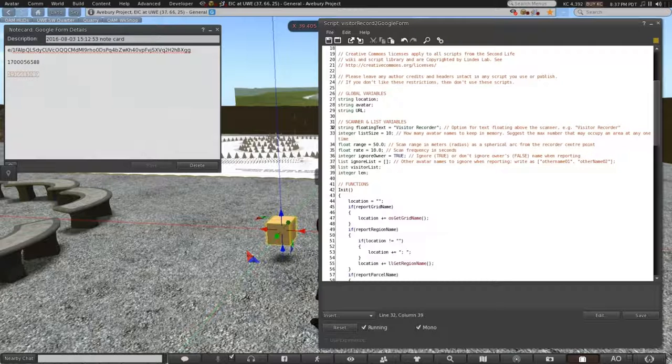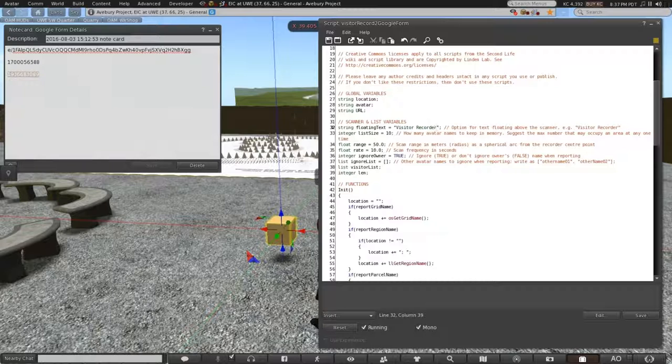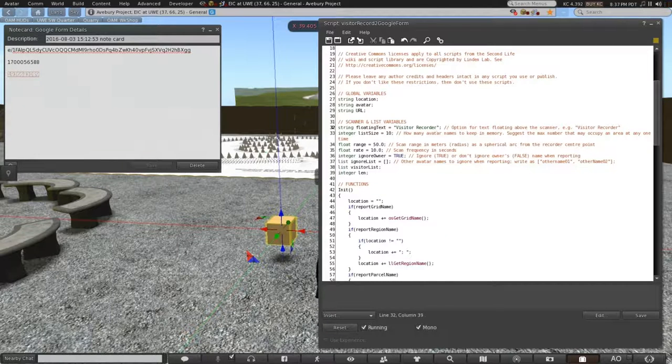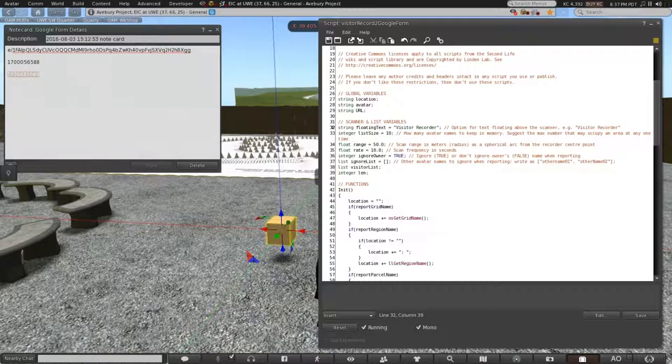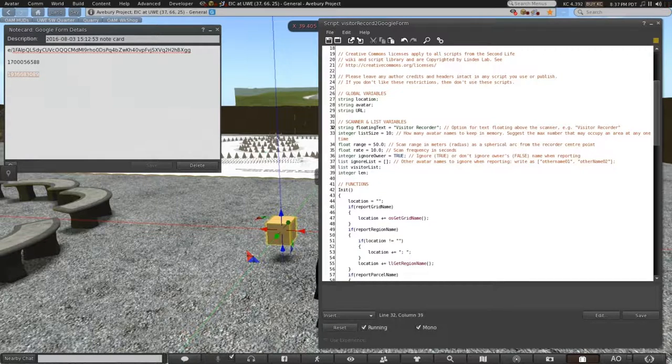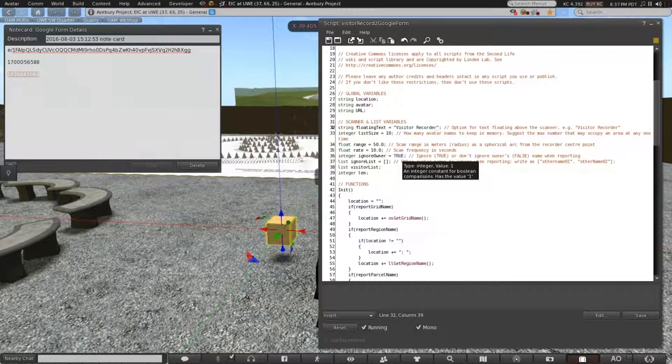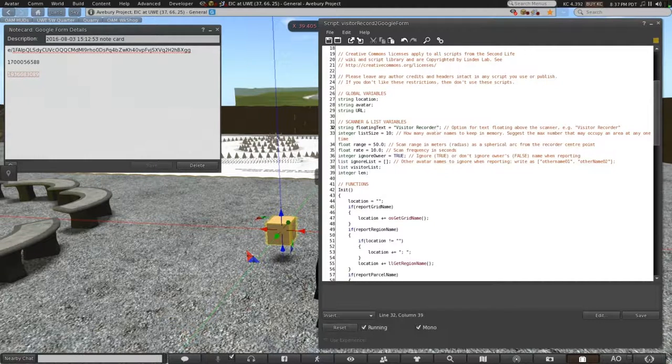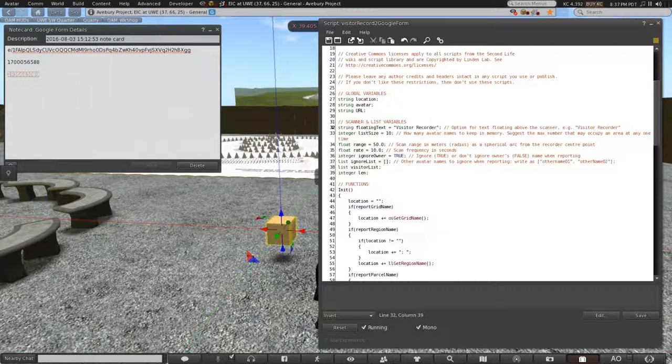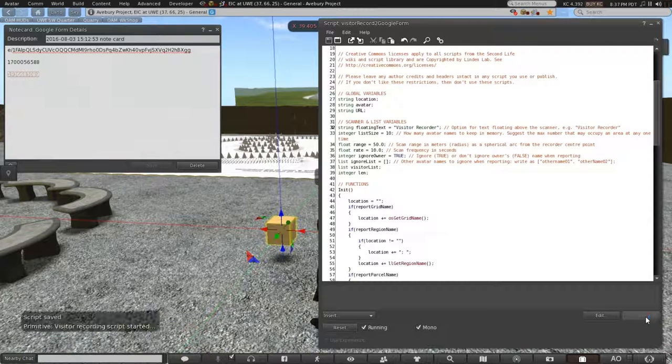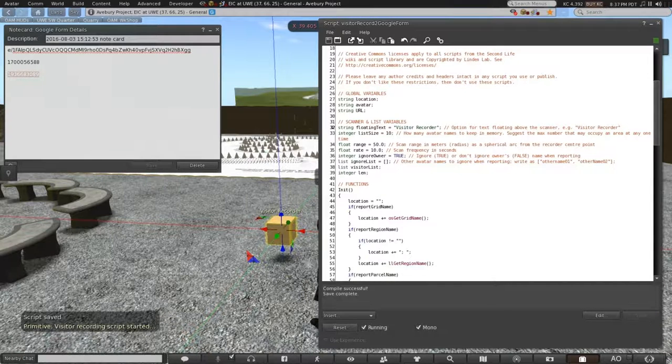Then we have three other variables we can set. We can set the maximum number of avatars that will be consigned to memory. That memory in this particular script is cleared when the sim gets reset in Kitely. And we have a scan distance which is the range from the prim as a radius. And then we have the frequency of the scan. Ten seconds is plenty.